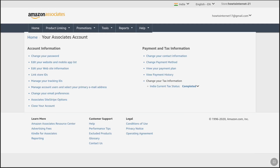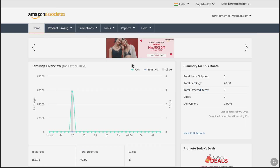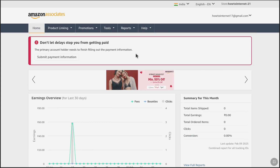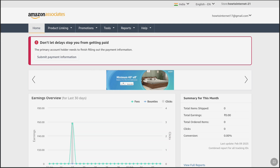Then you will be landed on this page, and here under Payment and Tax Information, you can see your current tax status as completed if you provided your tax information accurately. And here if I go to the home page, as you can see there is no notification regarding tax information anymore. But now there is a different notification to submit my payment information. Once you have filled out the tax information, the next thing you have to do is submit your payment information, or add your payment method and link your bank account to your Amazon Affiliate account so that you can start receiving your payments.